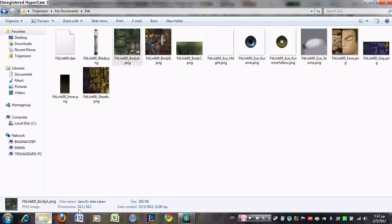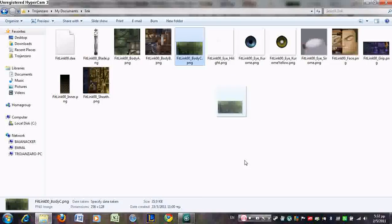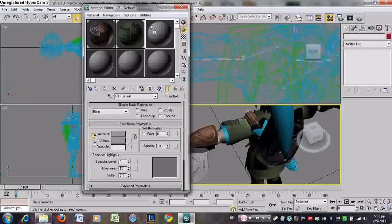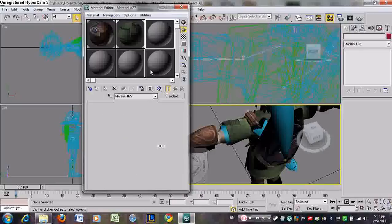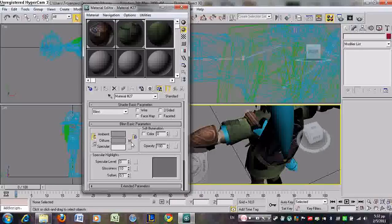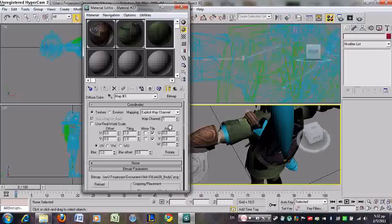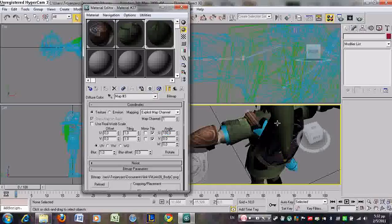Next texture — it's his hat. 180 degrees, Enter. Boom, there you go. This is basically most of the parts.